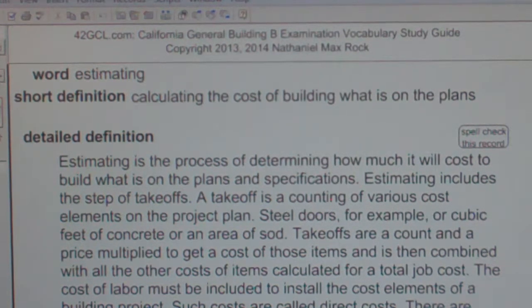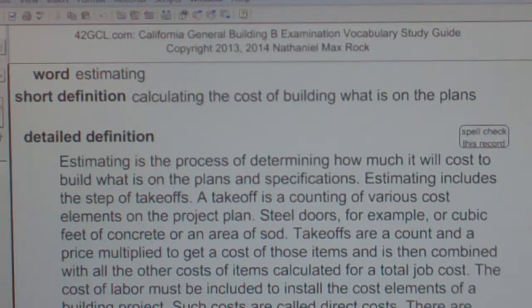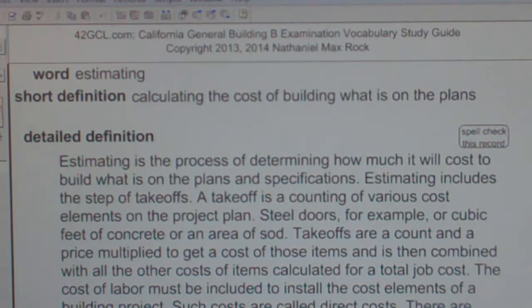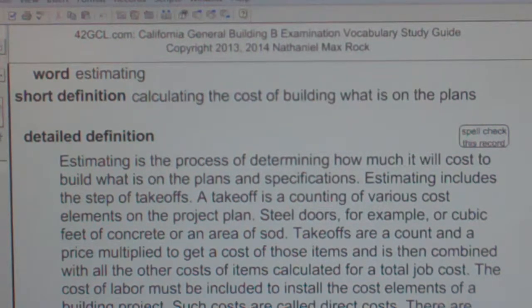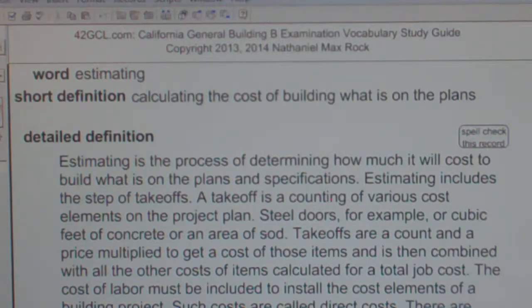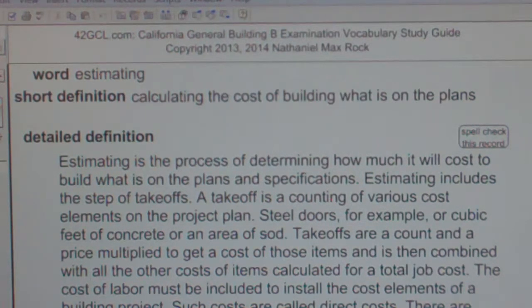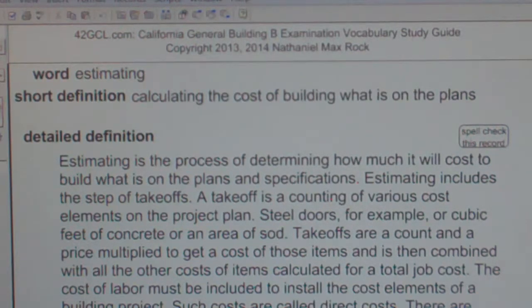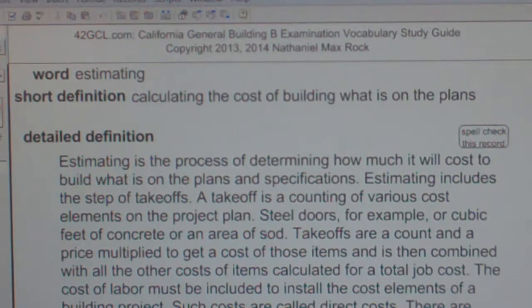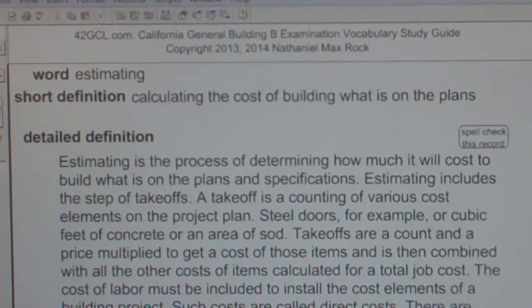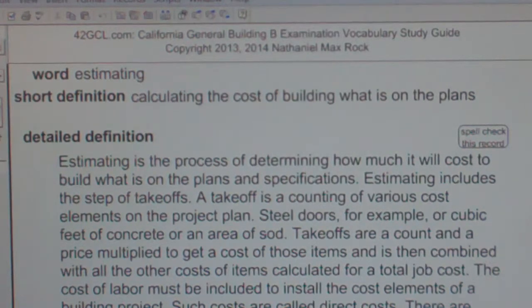The cost of labor must be included to install the cost elements of a building project. Such costs are called direct costs. There are also overhead costs, including office rent and advertising. Indirect costs include the cost of maintaining equipment between jobs. Profit is the amount added to the top of the cost to construct the project.